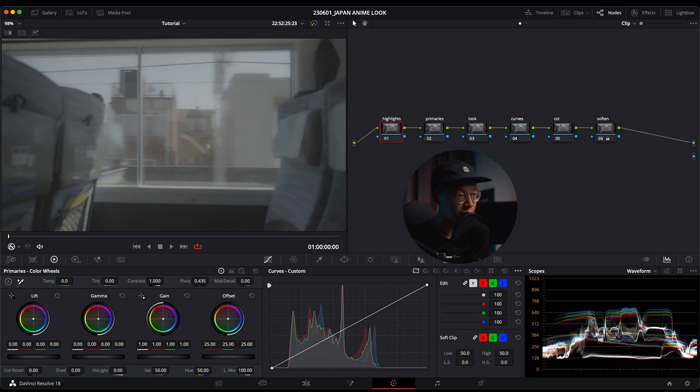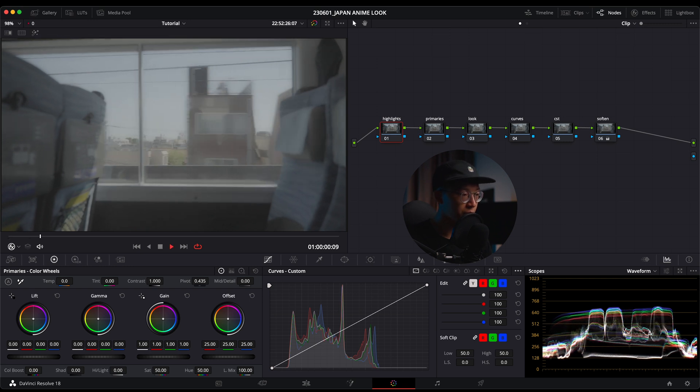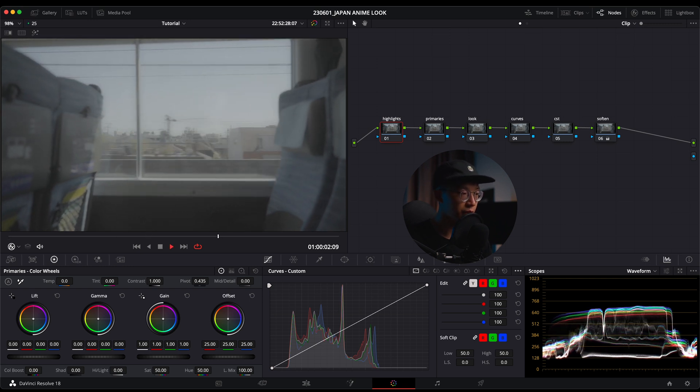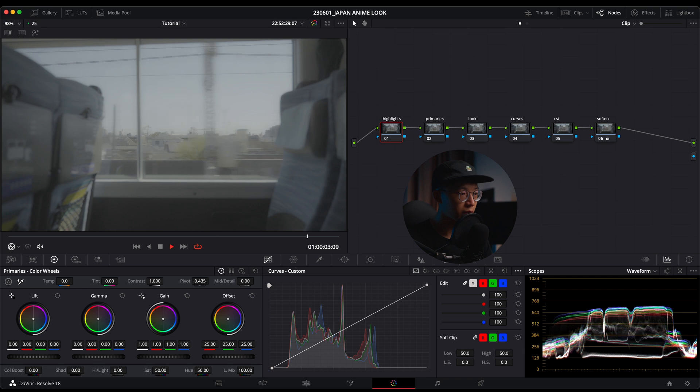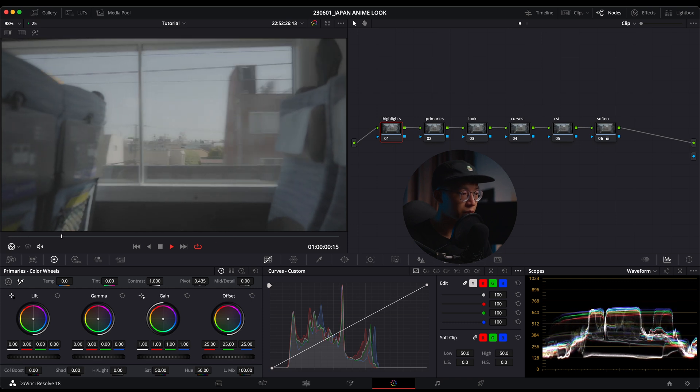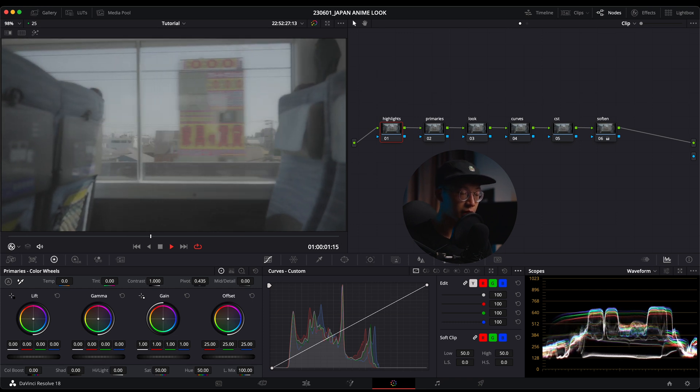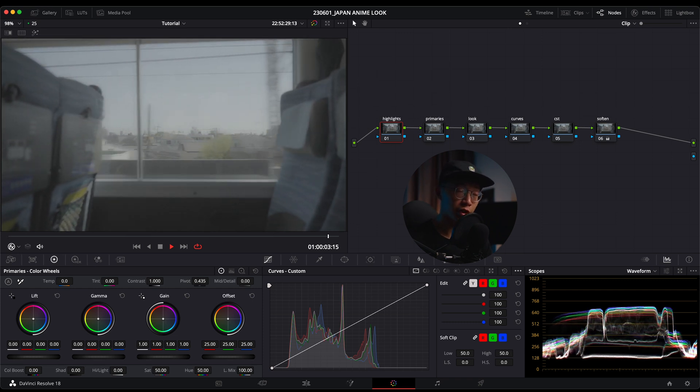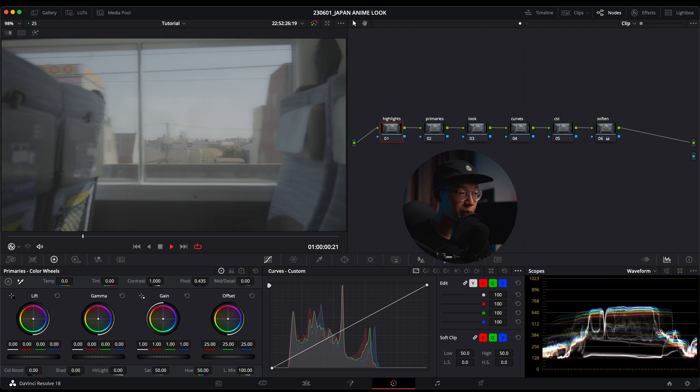Now we kind of know what we're trying to achieve, so let's get into the grade. I have my clip here for today and I have two clips. One is inside the train facing out so you can see a bit of the seats—you can judge the shadows and highlights.